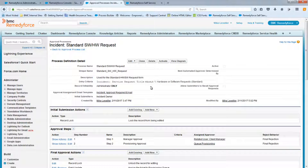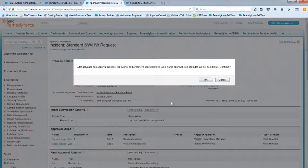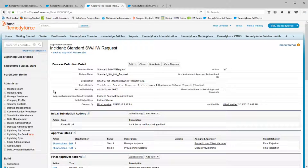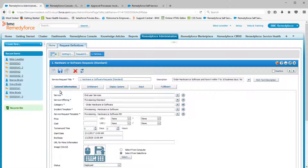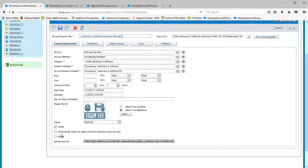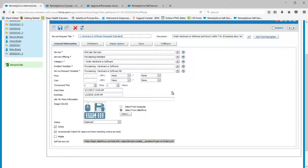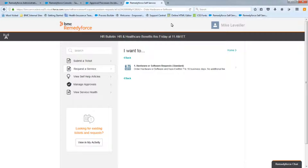Now let's activate the approval process. Before testing in self-service, make sure the 'Automatically Submit for Approval' checkbox is added on the service request configuration. Save that, then go to self-service to test and refresh the screen.